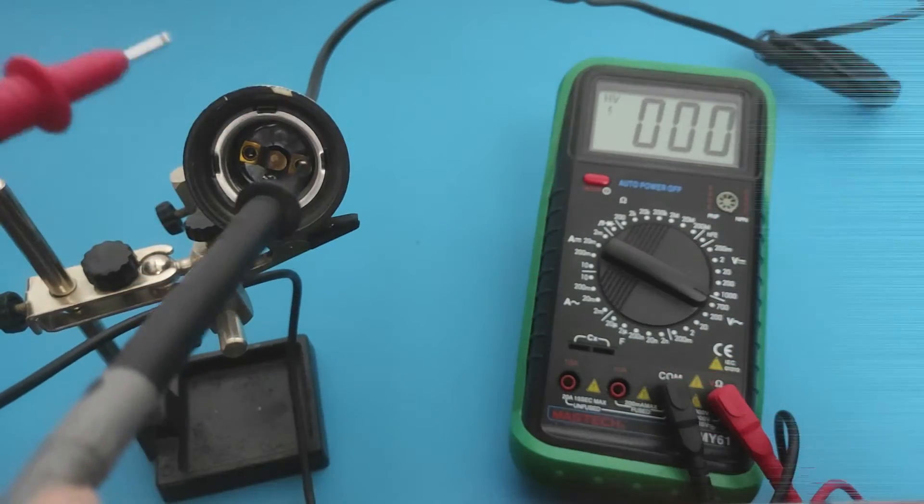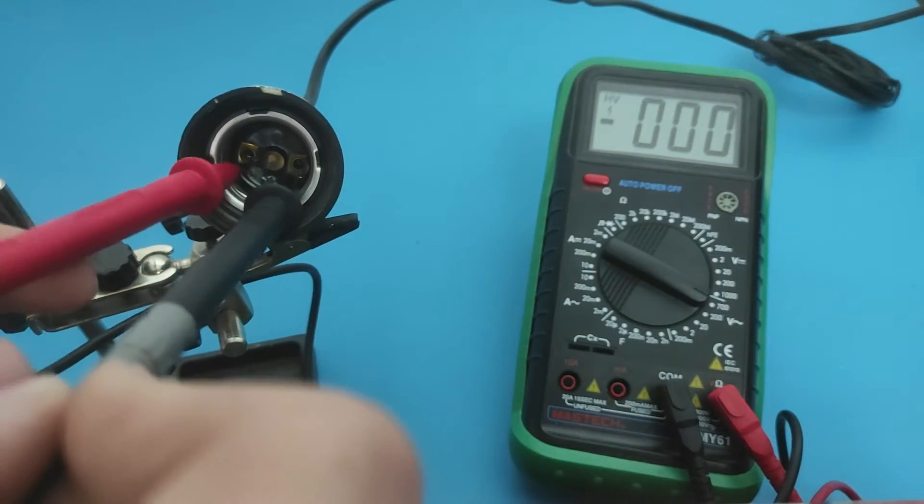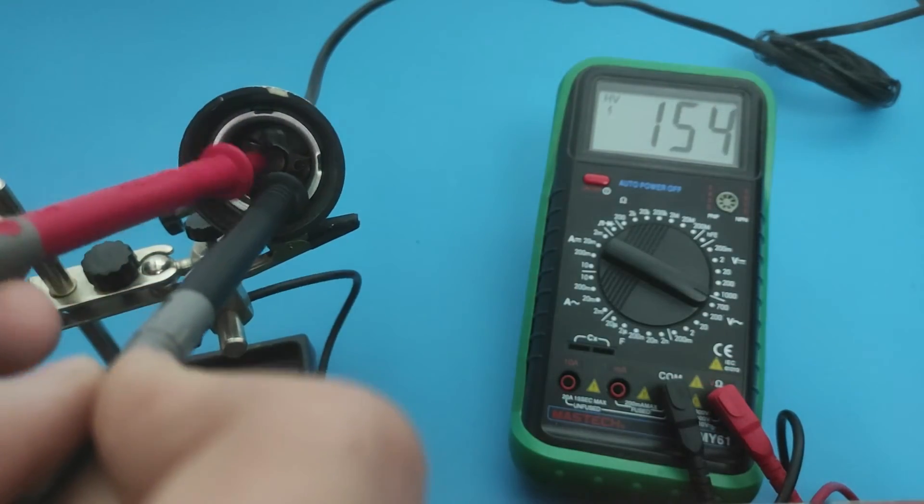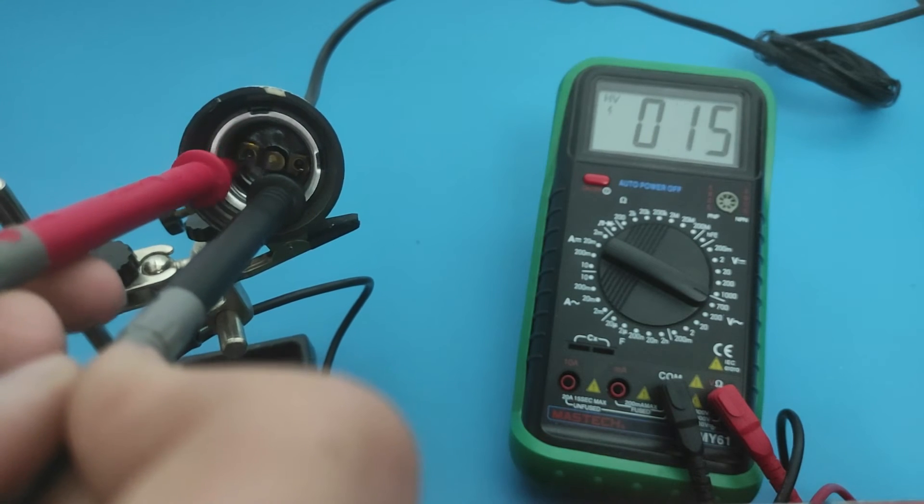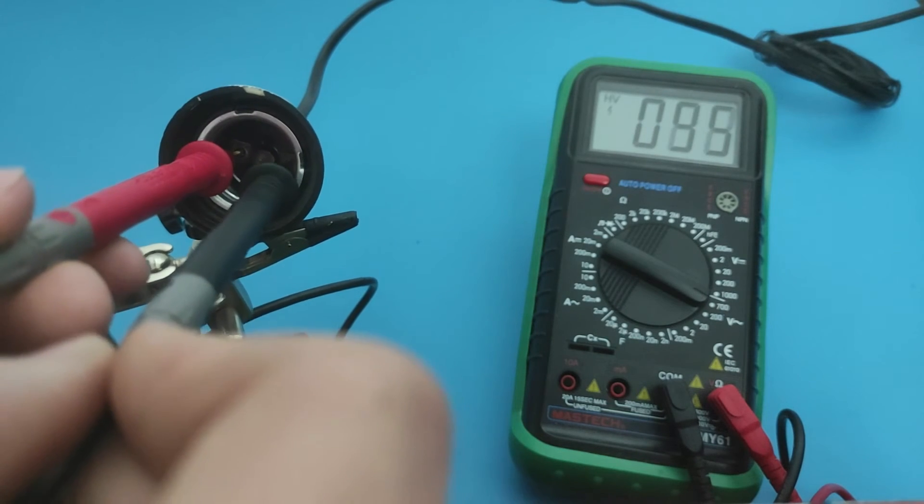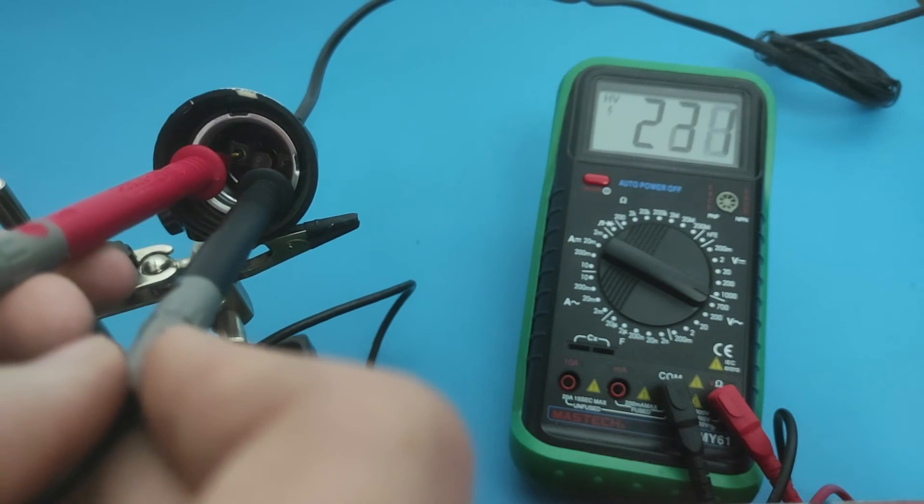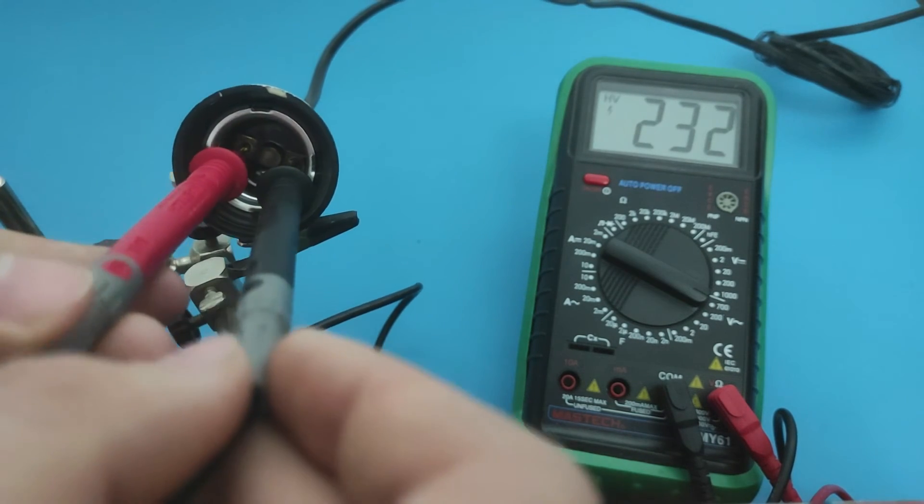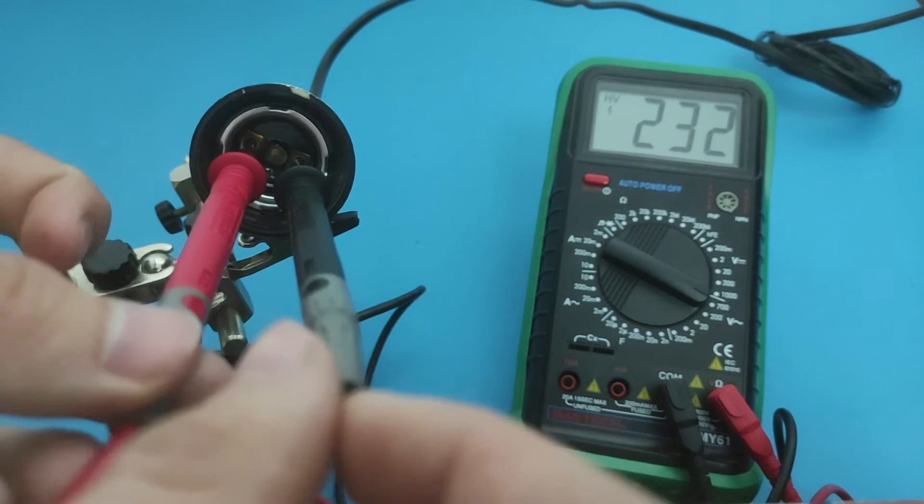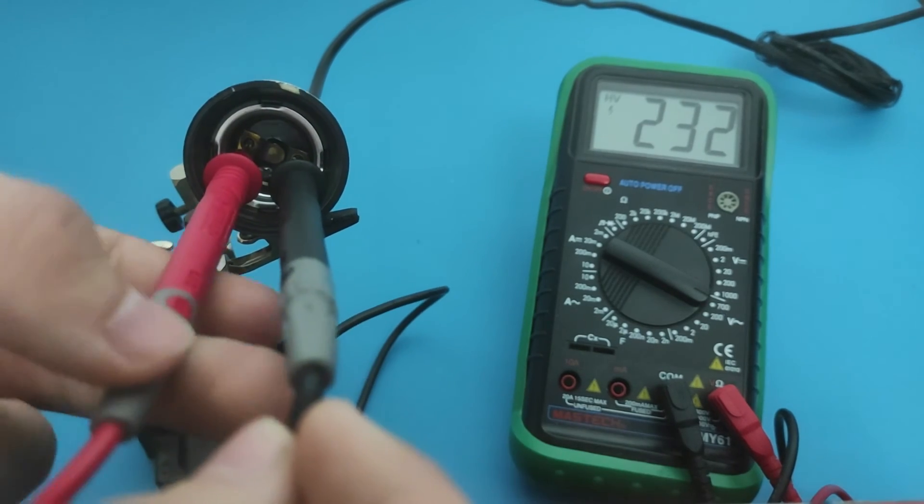Now we connect the holes on the bulb socket with the probes. We need to get about 230 volts AC. As you can see, this light socket is correct.